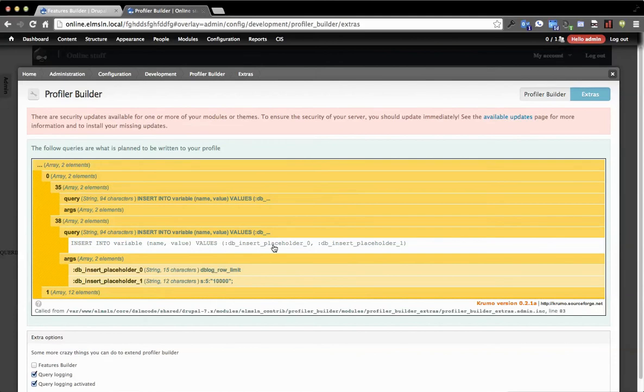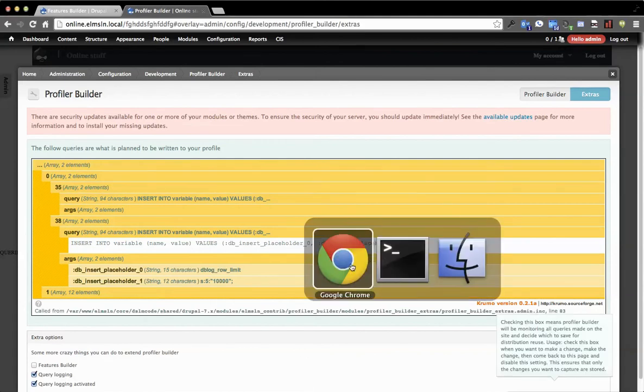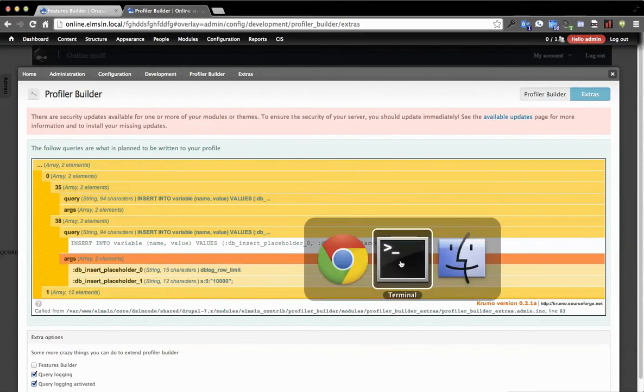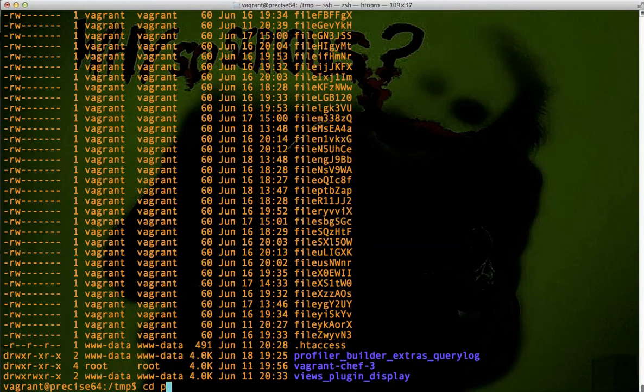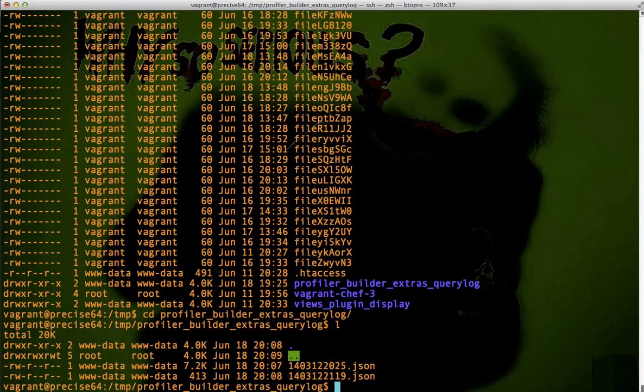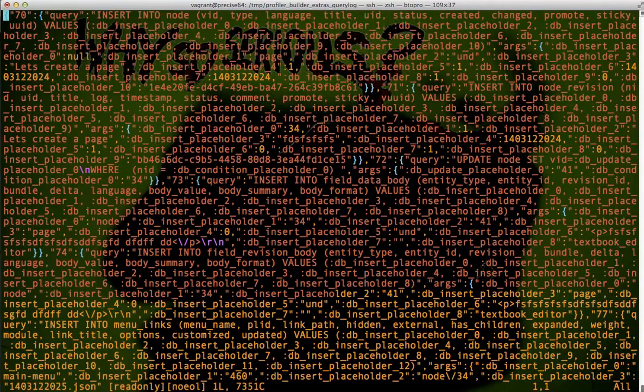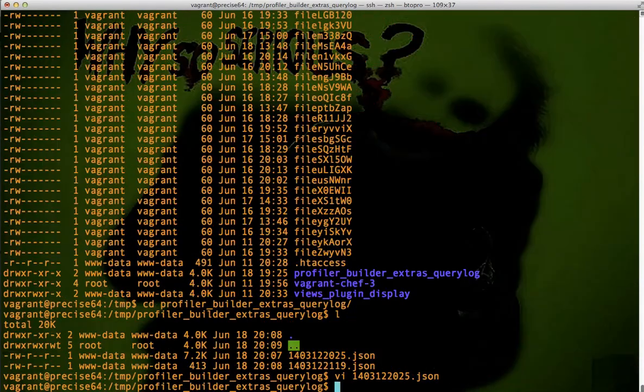So what's happening on the back end, if we pop open Terminal, is you see we've got this Profiler Builder directory in our query log. And it's just storing a JSON package. So as you pop that open, you see the same thing that you see as prettified output here.